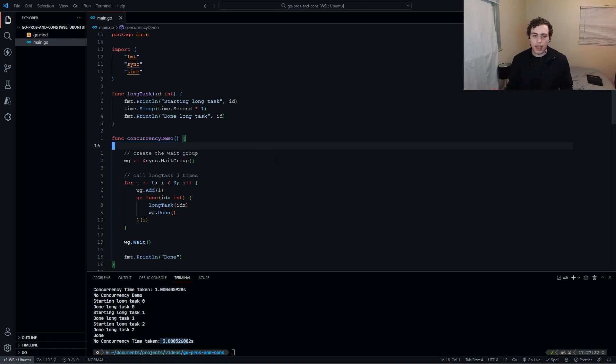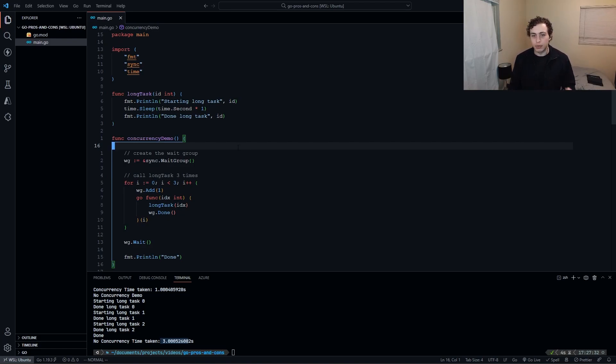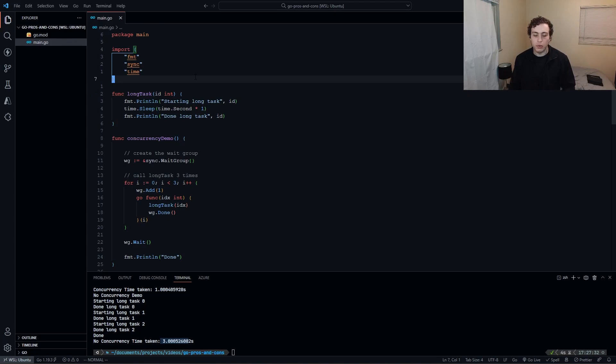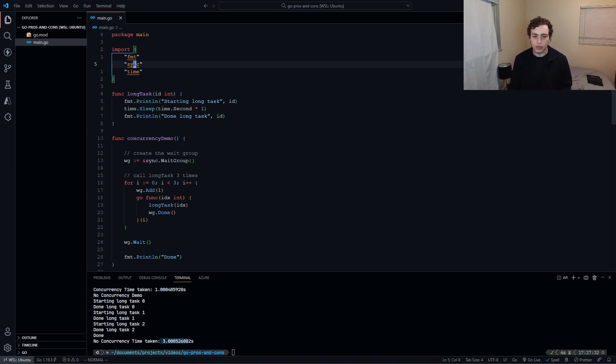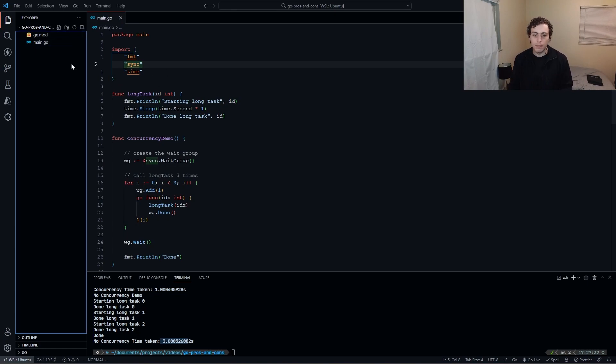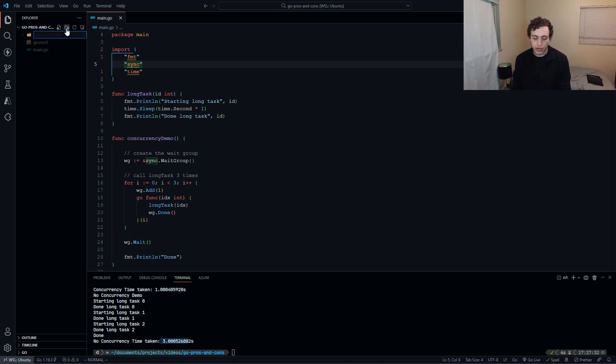The next thing I want to talk about, which is lesser talked about, is the package system. The package system is actually pretty intuitive on Go, so when you organize your projects, they're organized down into packages. So up here, I have my package main, main.go. If we run go run main.go, it'll run this, but then if I want to, I can create a new package, I'll just call this demo. So I'm going to make a demo package.